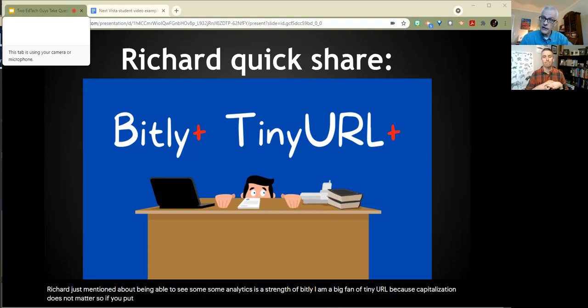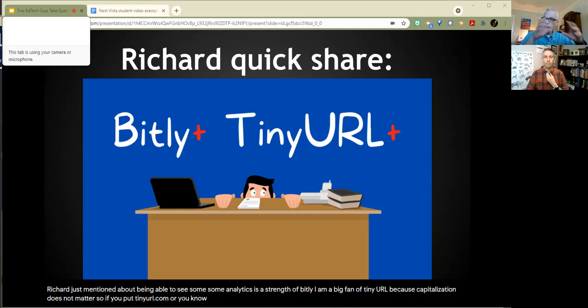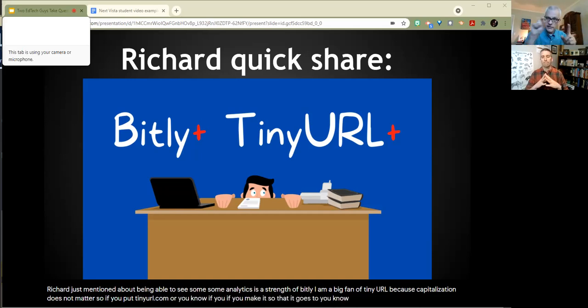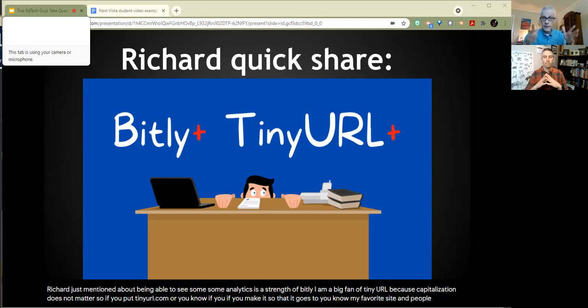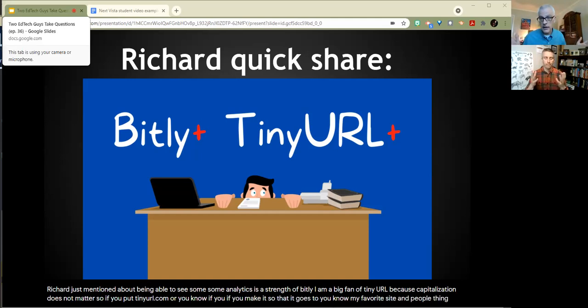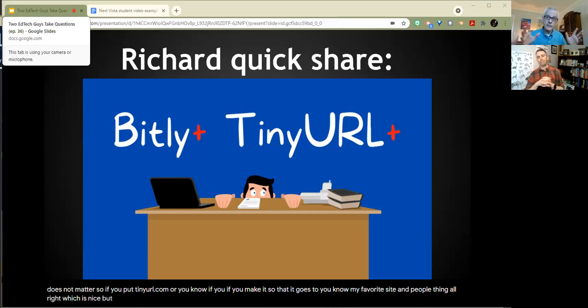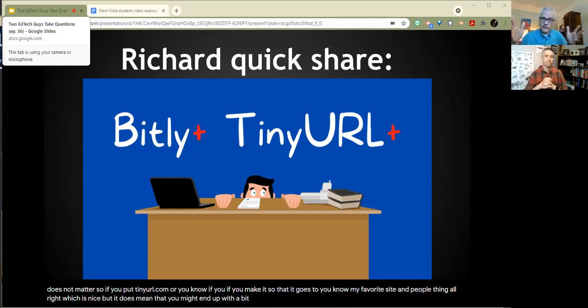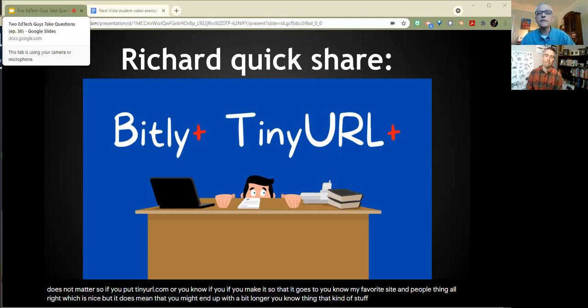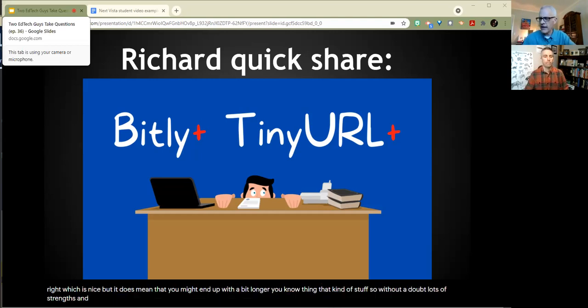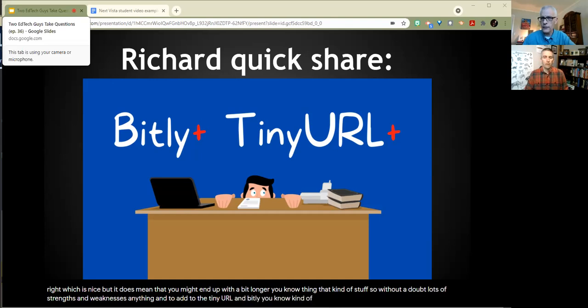So you're bringing up an interesting point. First of all, just for our folks out there who are like, why do you use these shortcuts? There's a load of good reasons to use shortcuts. It can simplify all sorts of stuff with just getting people to be like, oh okay, I need to go to that. But there are those folks who prefer Bitly. There are those folks who prefer TinyURL because each has some yin and yang and some strengths and things like this. And so one of the things that Richard just mentioned about being able to see some analytics is the strength of Bitly. I am a big fan of TinyURL because capitalization does not matter.